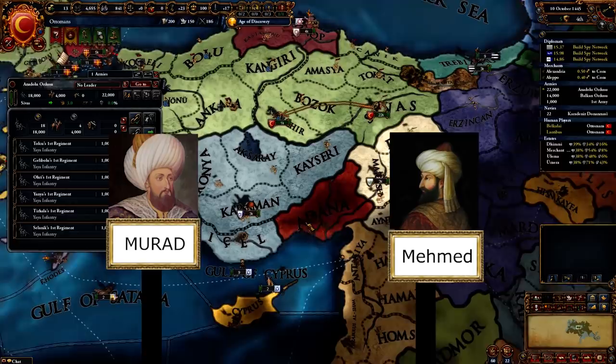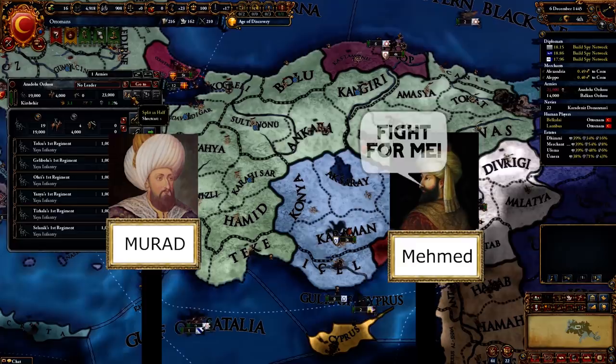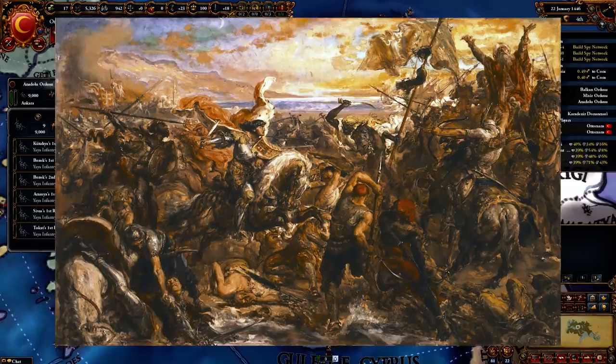It seemed very likely that the Ottomans would be pushed out of the Balkans. However, his son Mehmed commanded his father to come out of retirement and return to fight against the Crusaders. Murad then led the Ottoman army to battle, and the two sides met just outside Varna. This battle would be known as the Battle of Varna, and would be a century-defining battle for the Balkans.